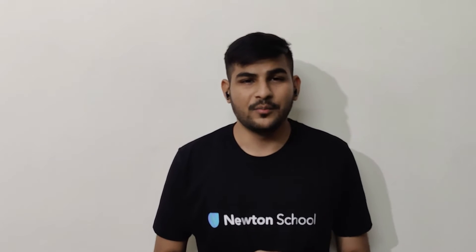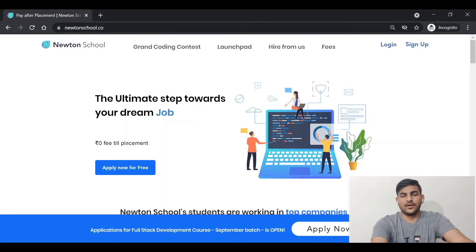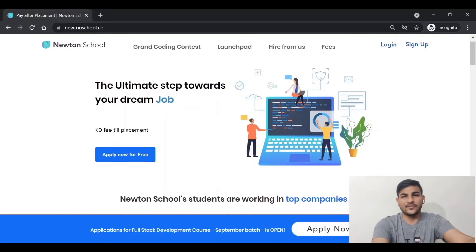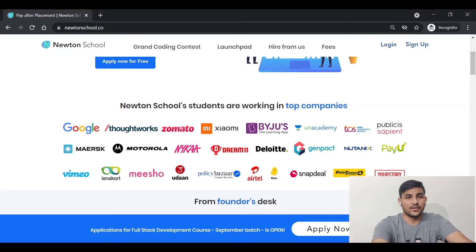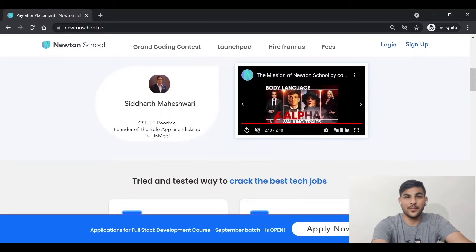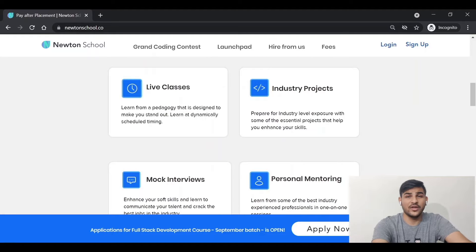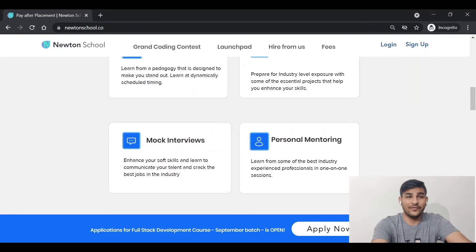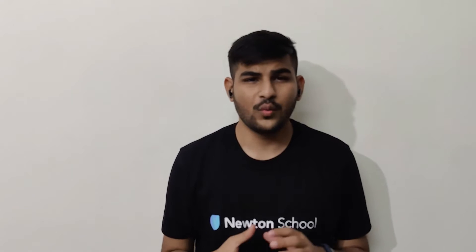Before starting this video, I would like to thank the supporter of this channel, Newton School. Newton School is an edtech startup where you can learn about different technologies. They will help you get job offers from top tech companies and have very good offerings including live classes, industrial projects, mock interviews, and personal mentoring. I will put the link in the description — I suggest you all check it out and explore their courses.